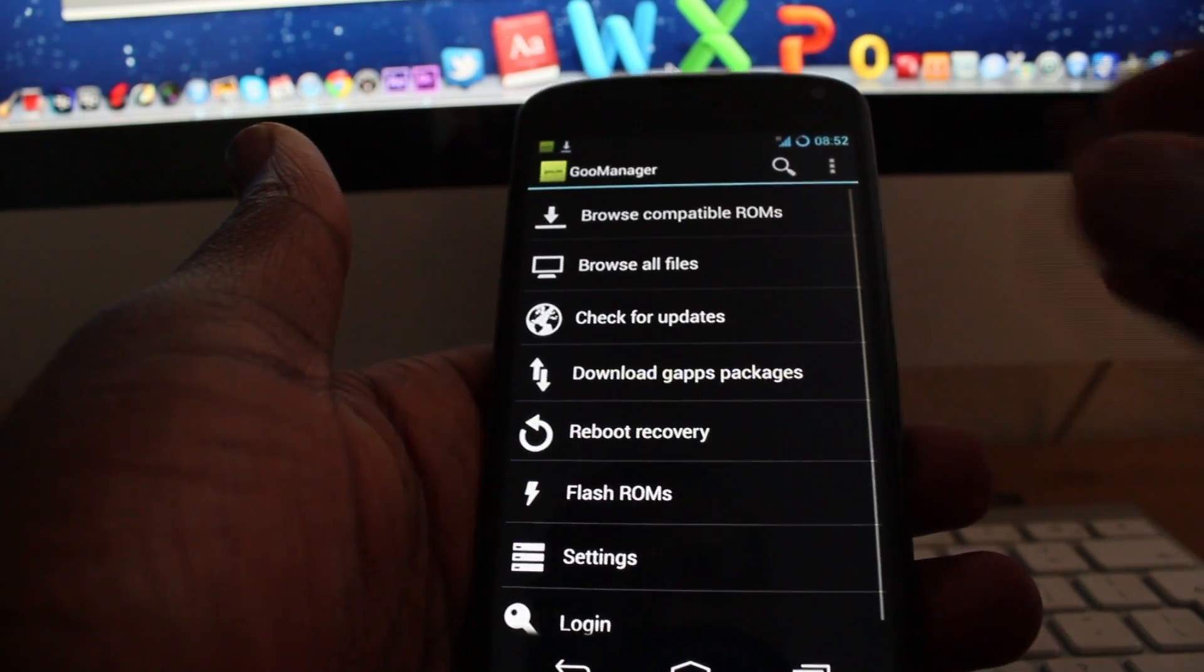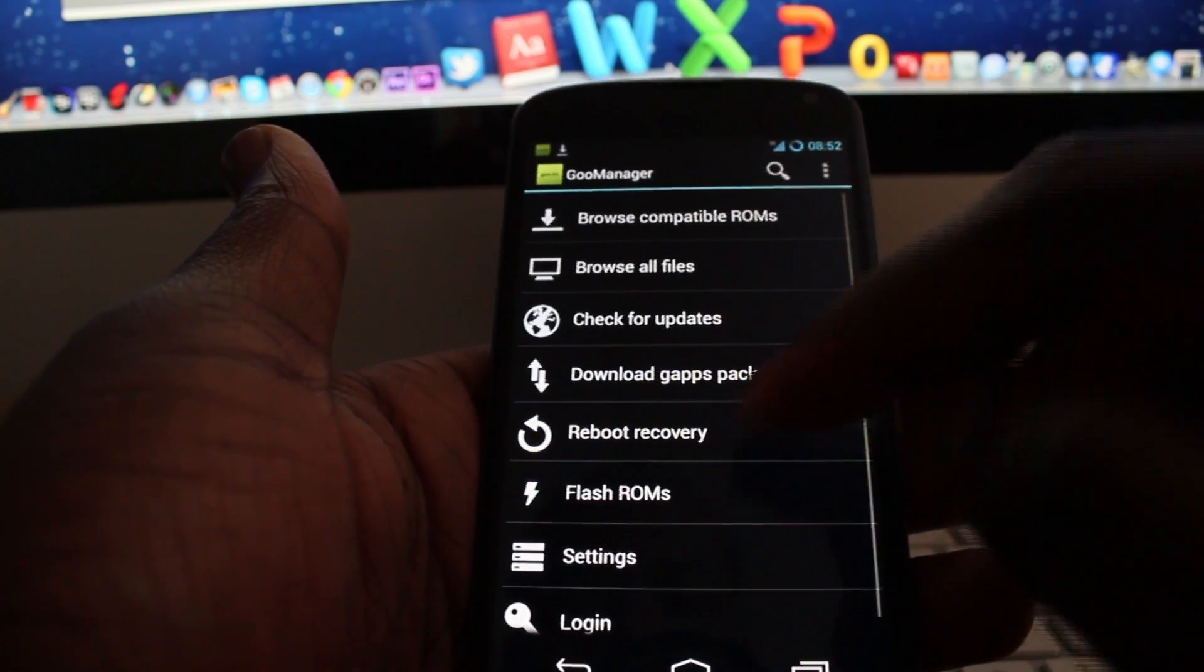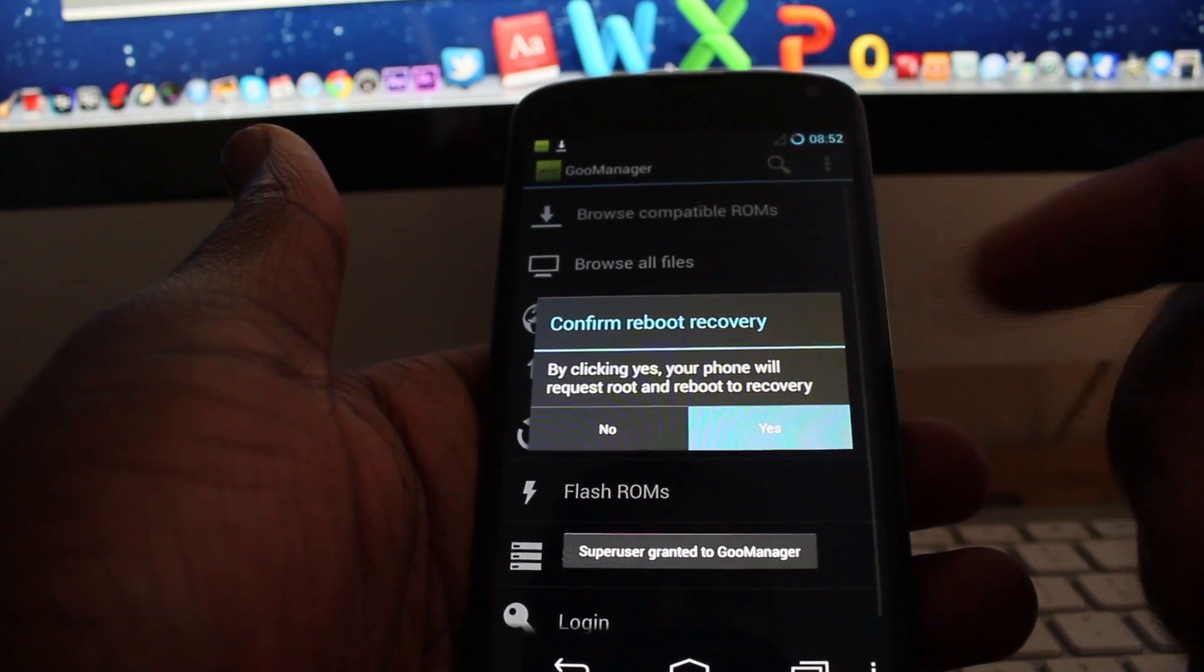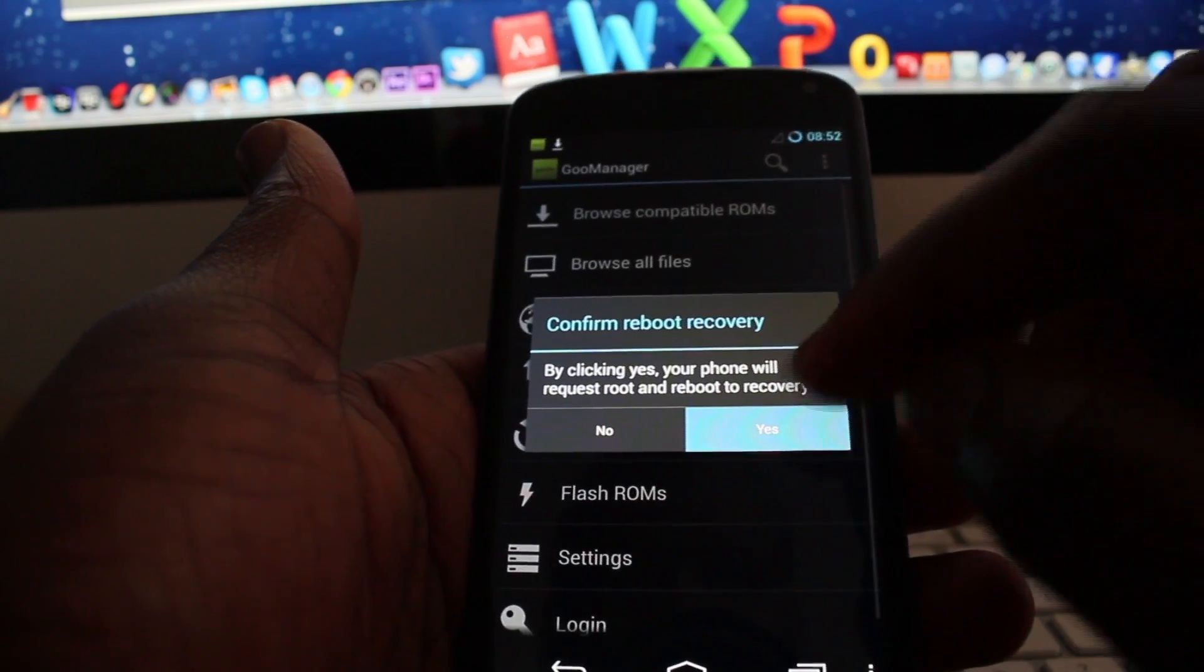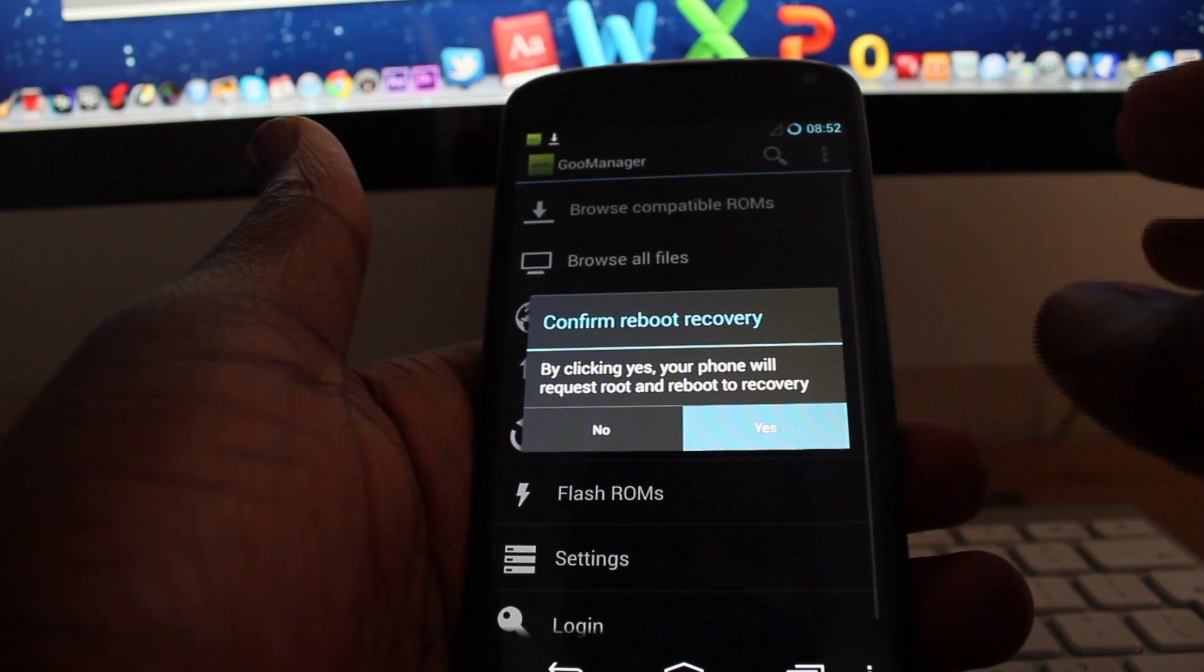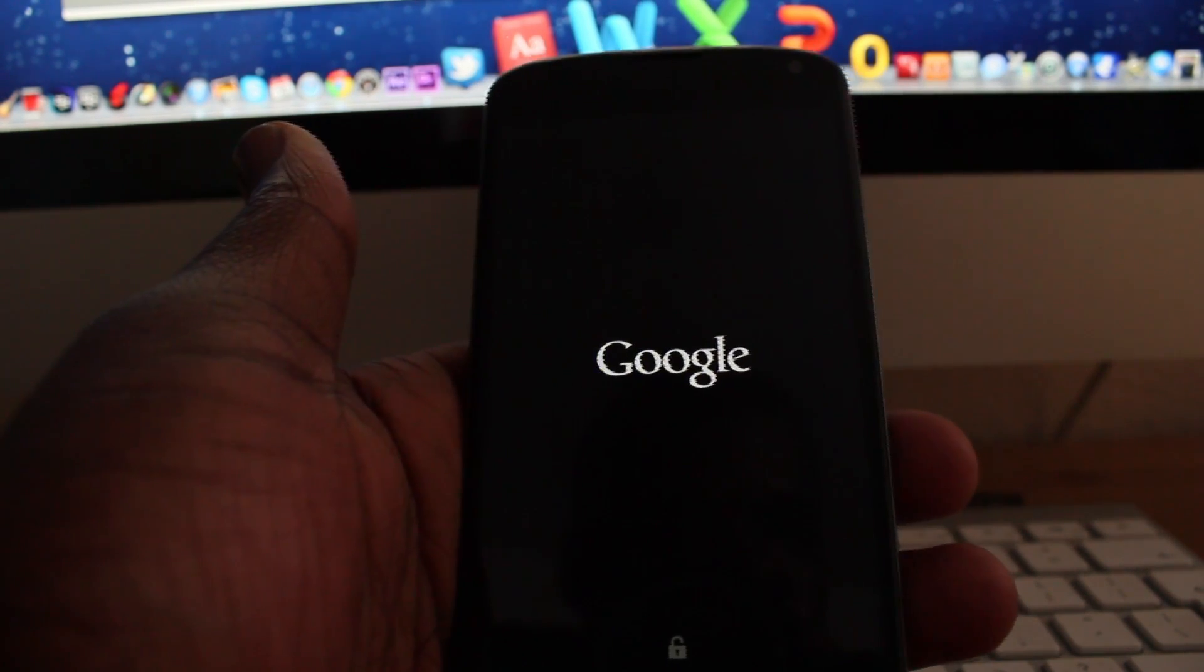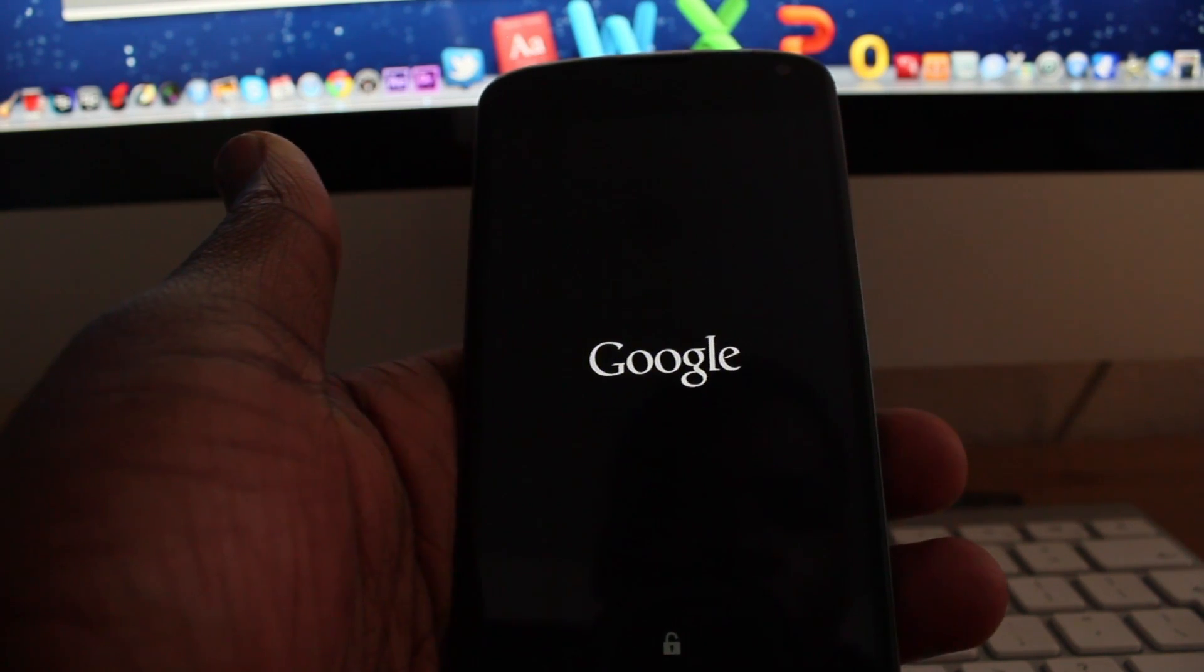So once you've done that, all you need to do is reboot into recovery which I'll demonstrate now. You might get something come up to say that YouTube has crashed or something, but that's normal. The phone should still reboot into recovery which is what it's doing now, so we'll just wait for this to reboot into recovery.